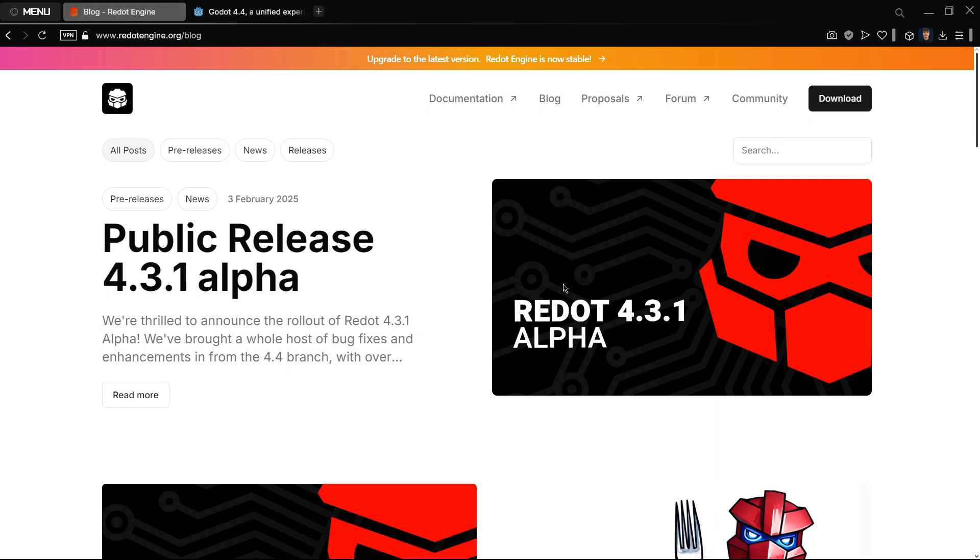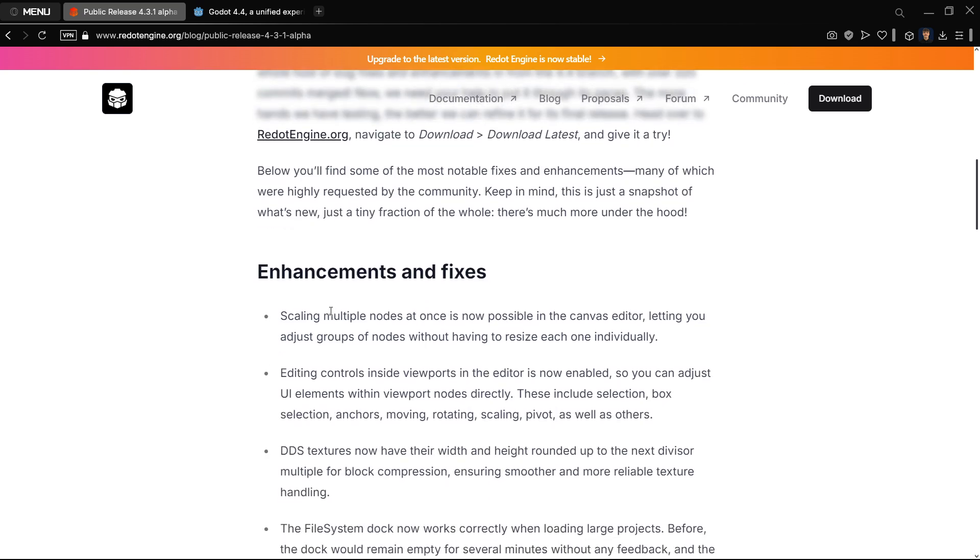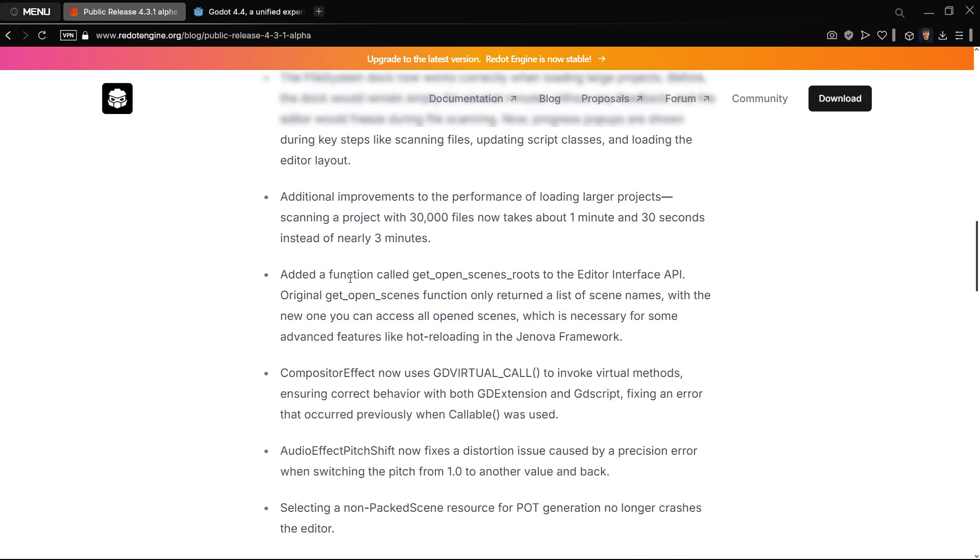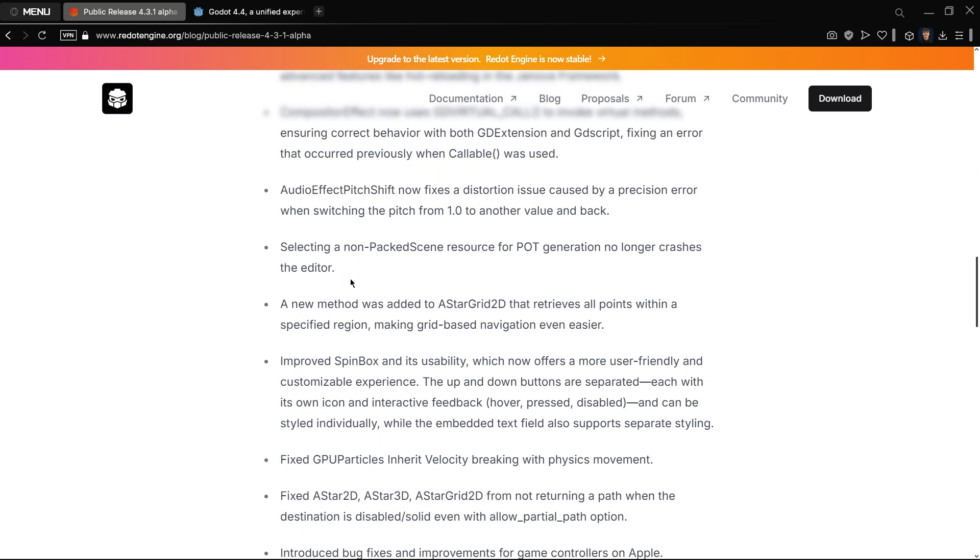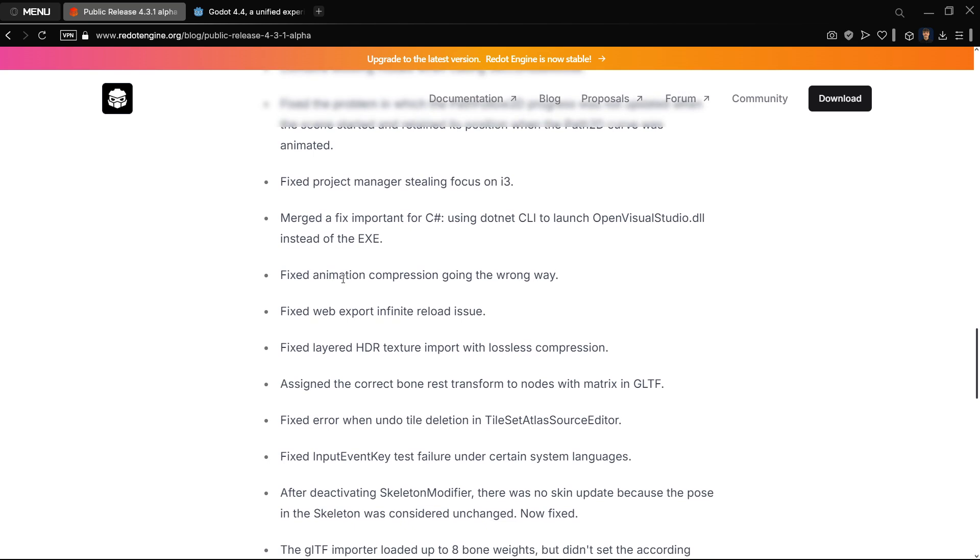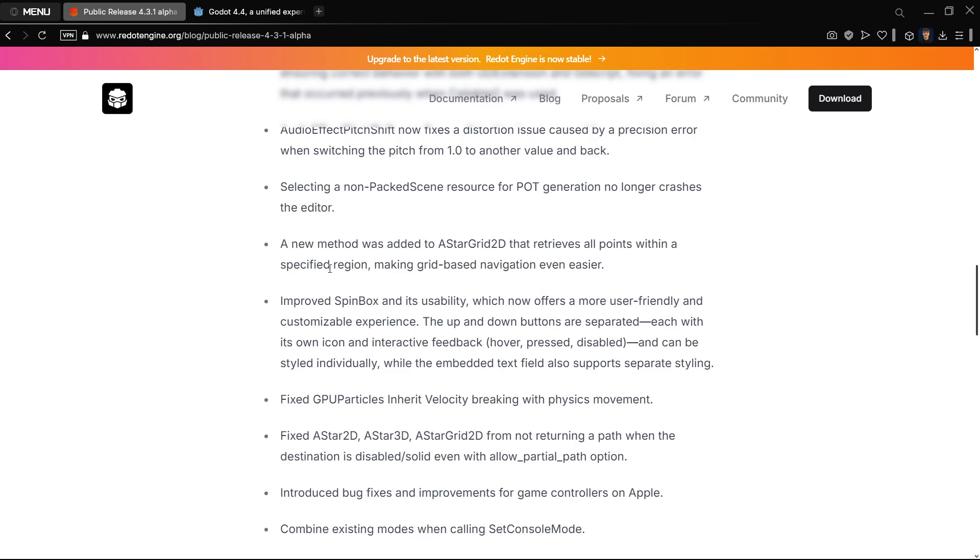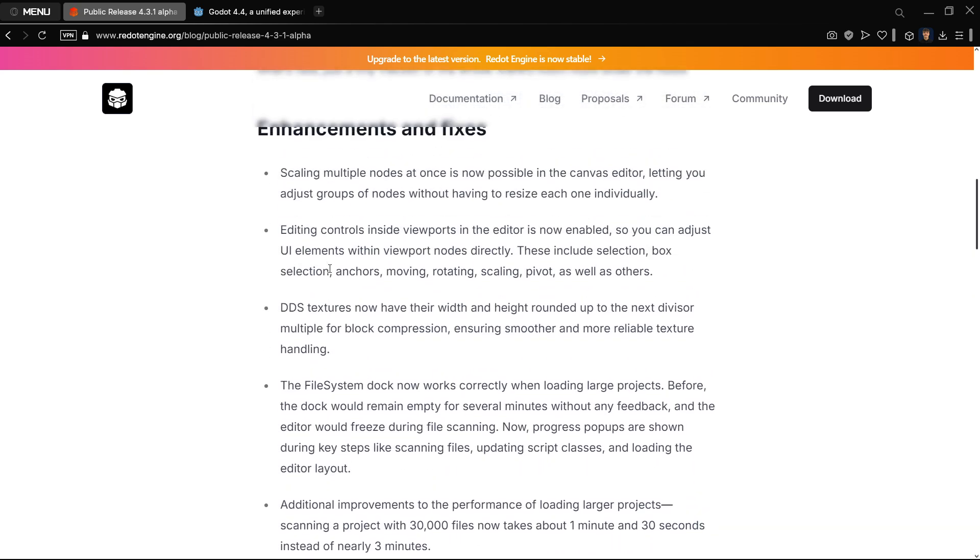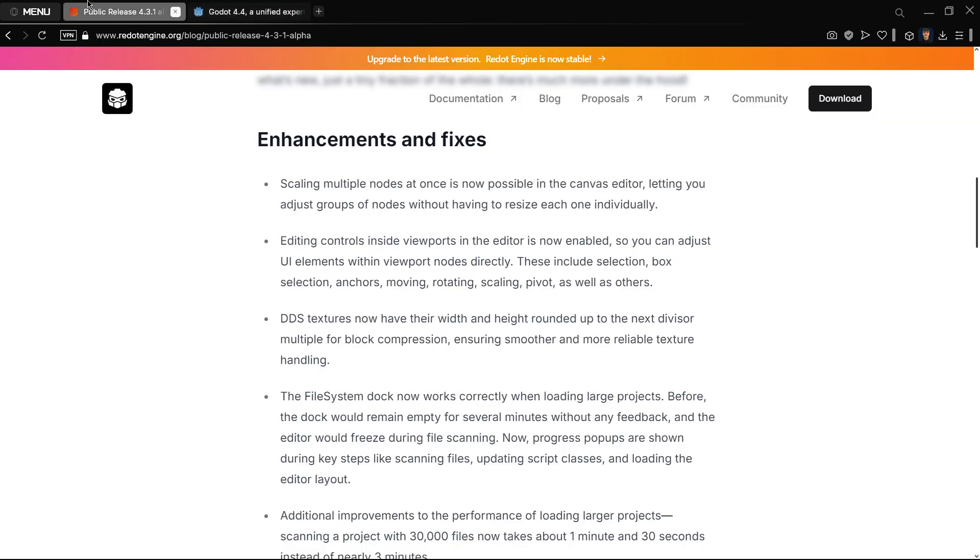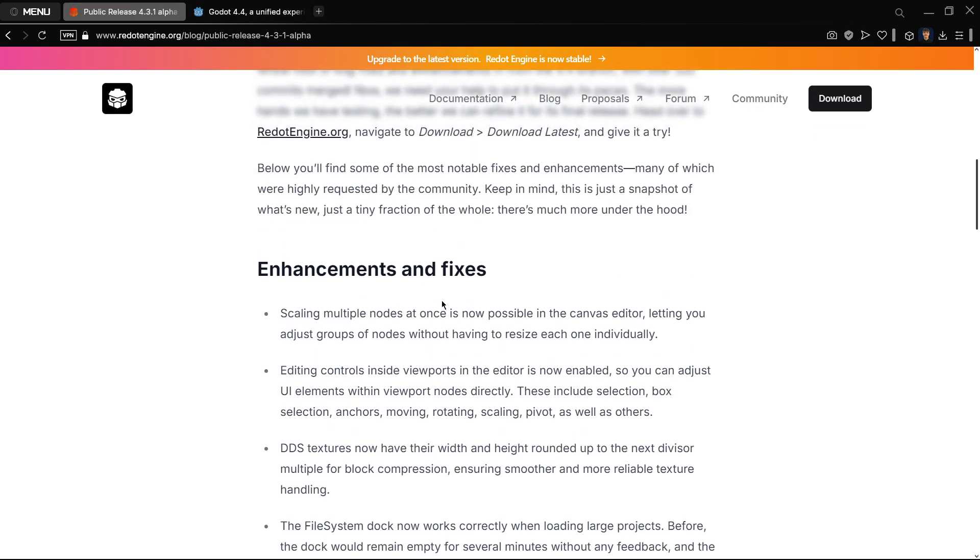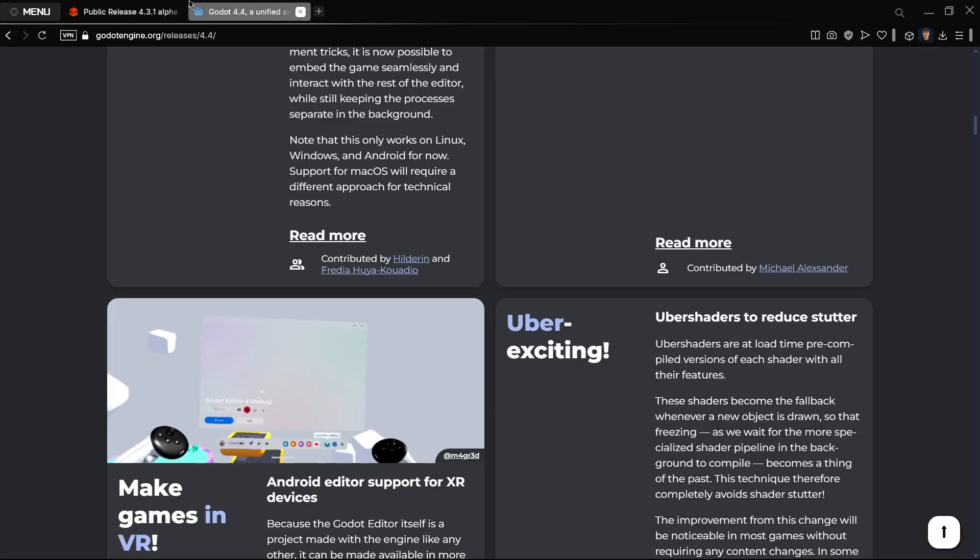Redot does have some stuff that is different, but if you read this you will see that either they are super small stuff that is new or stuff that is not relevant for the general Godot user. For example, scaling multiple nodes at once - I don't know how many times you would actually take advantage of this. It's not going to make people completely switch from one to the other.